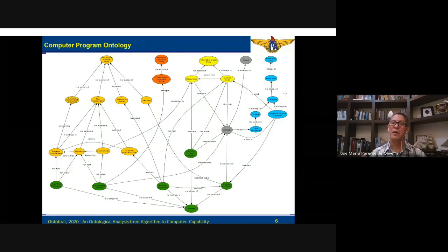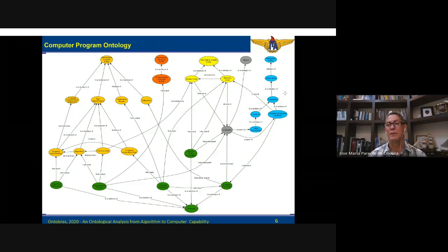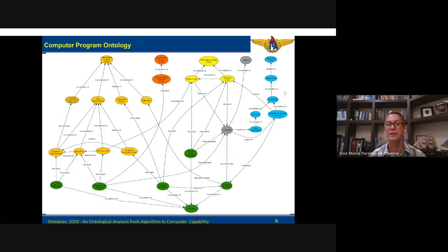In our case particularly, we have a data process function, which is the most basic function of a computer — data processing, symbol manipulation, and things like this.